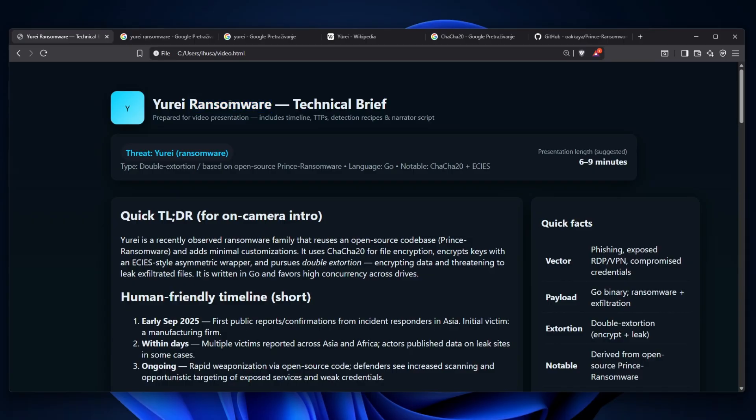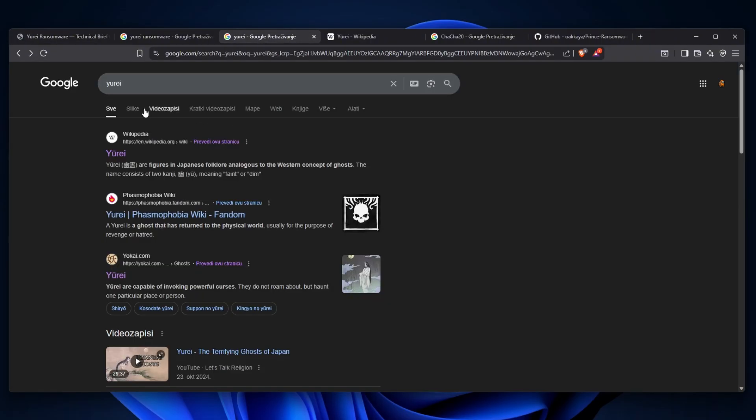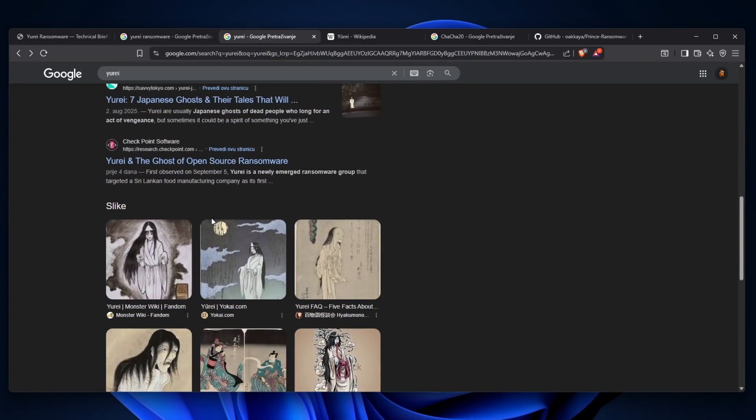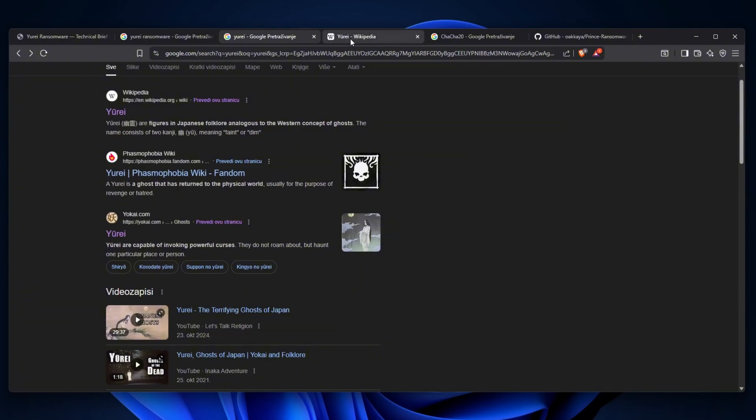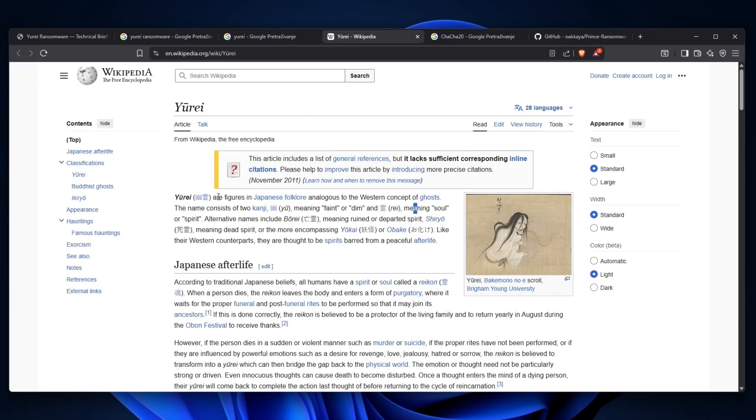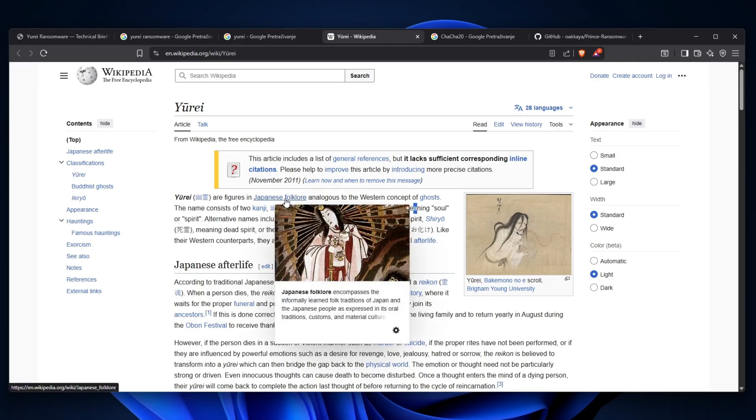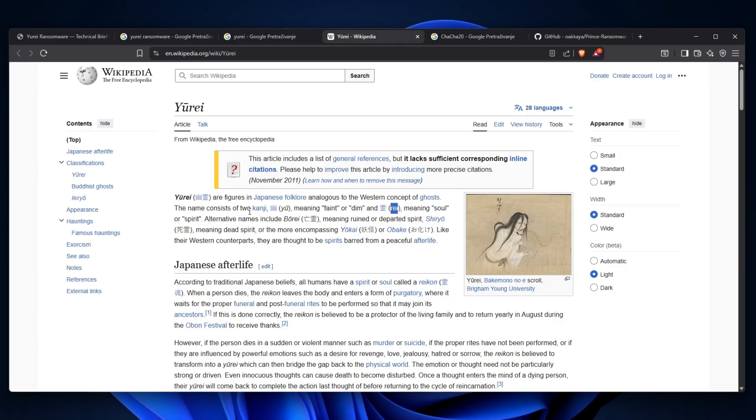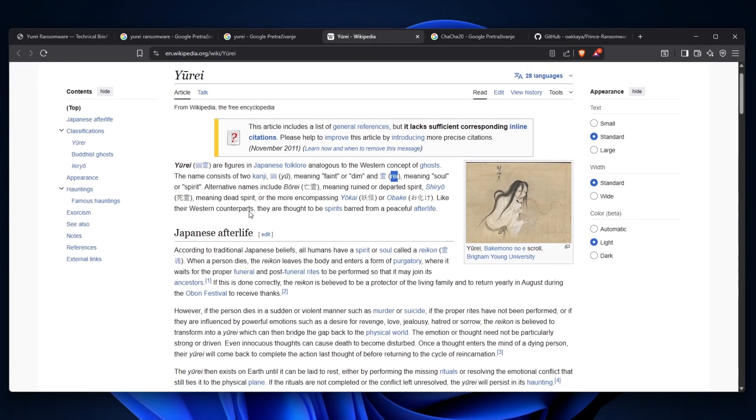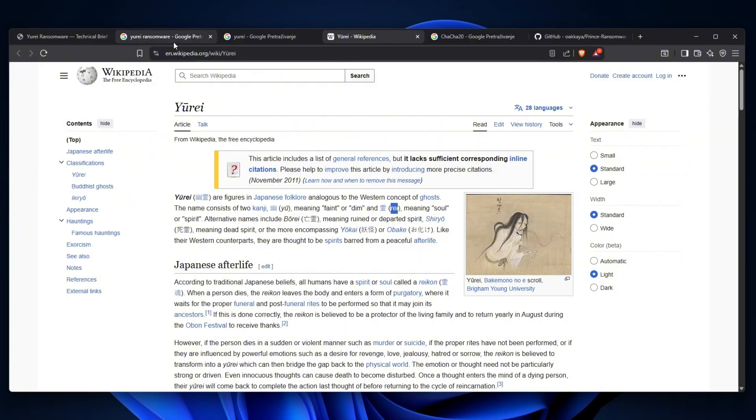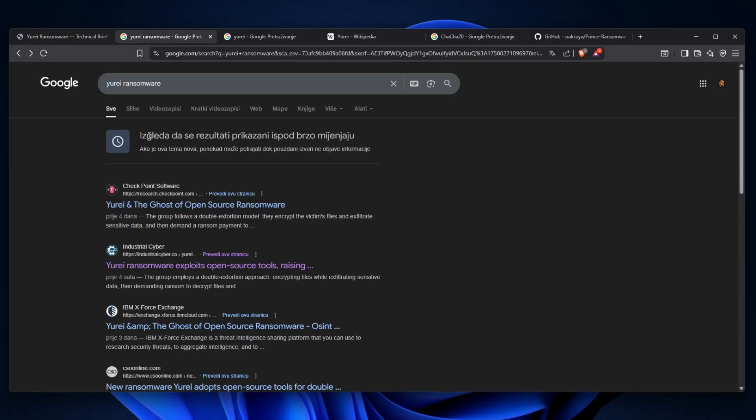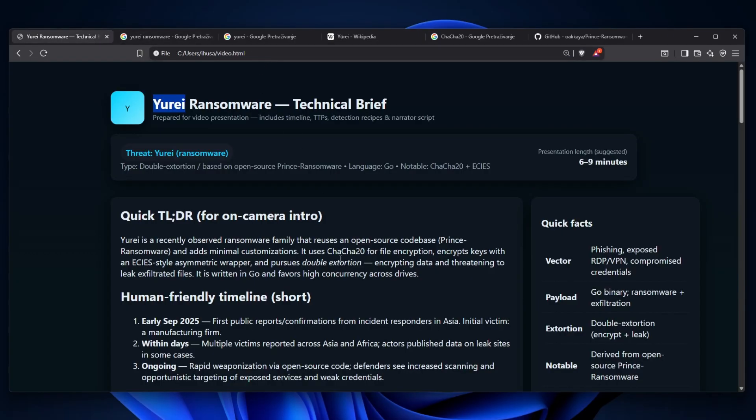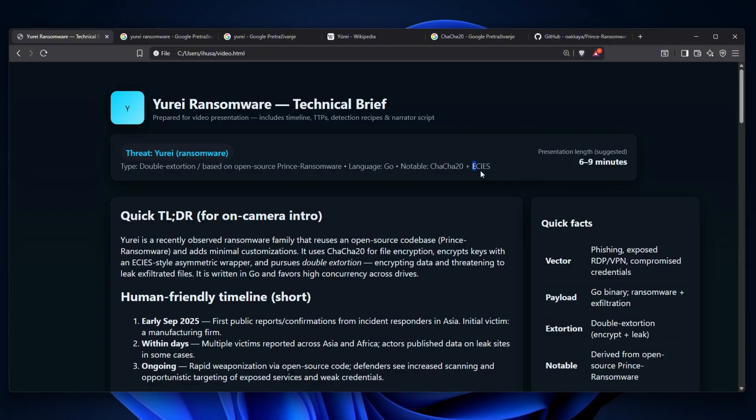The first thing we can take from this is the name Yurei. A quick Google search revealed a lot of stuff regarding Yurei and actually, believe it or not, if you go to Wikipedia, it is a ghost in the Japanese folklore. The name consists of two words, kanji and Yurei, but it's actually very weird why this name was chosen for this. If you Google the Yurei ransomware in Bosnian it says that the results shown are quickly changing, meaning that this is a very fresh topic.